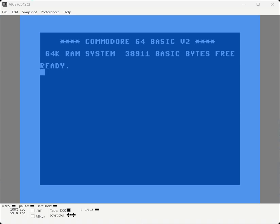We're going to continue our journey with the Commodore Macro Assembler Developer System by enhancing our Hello World program to clear the screen and write some text to the empty screen, in addition to the functionality it already has, which is setting some colors.